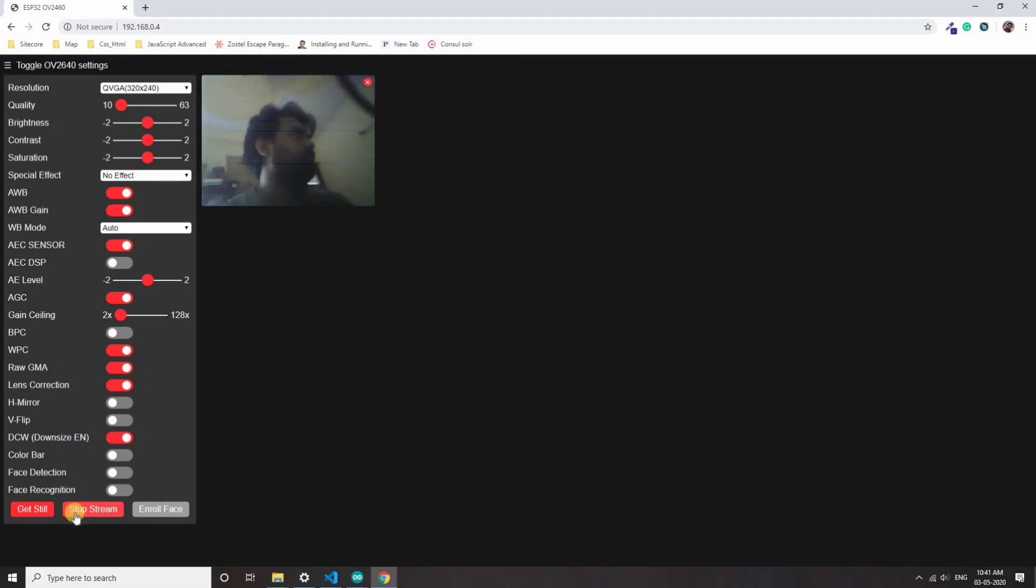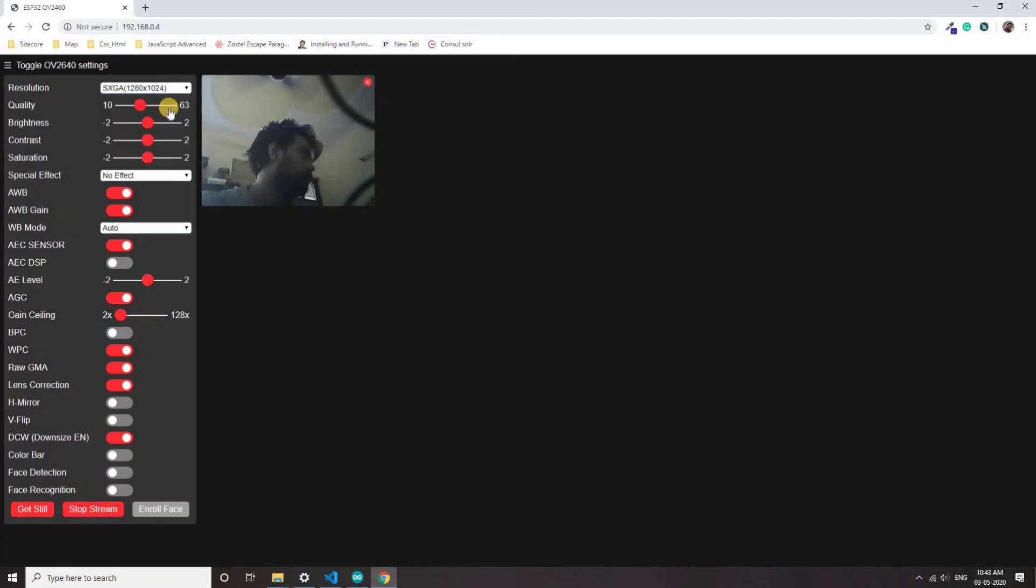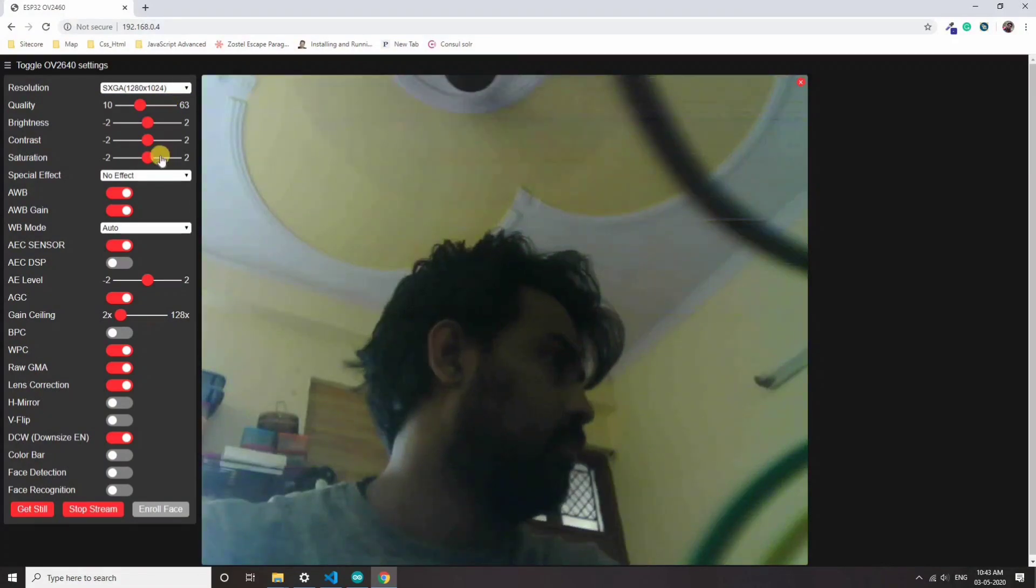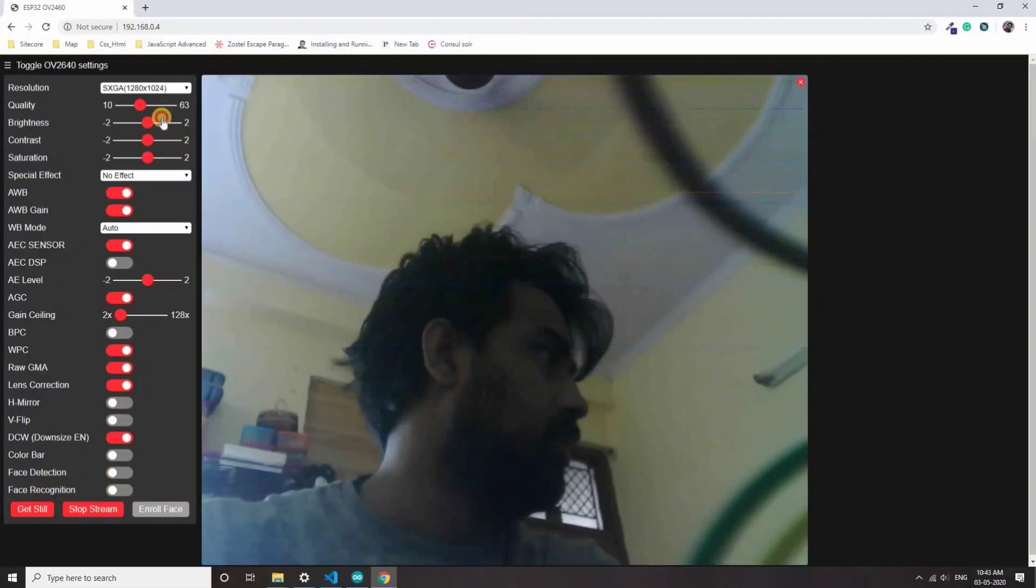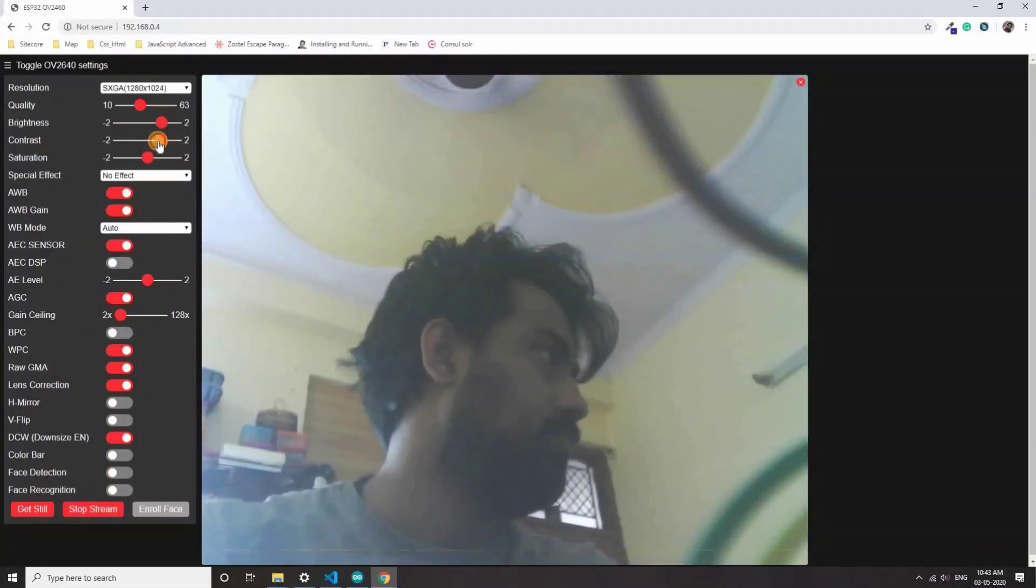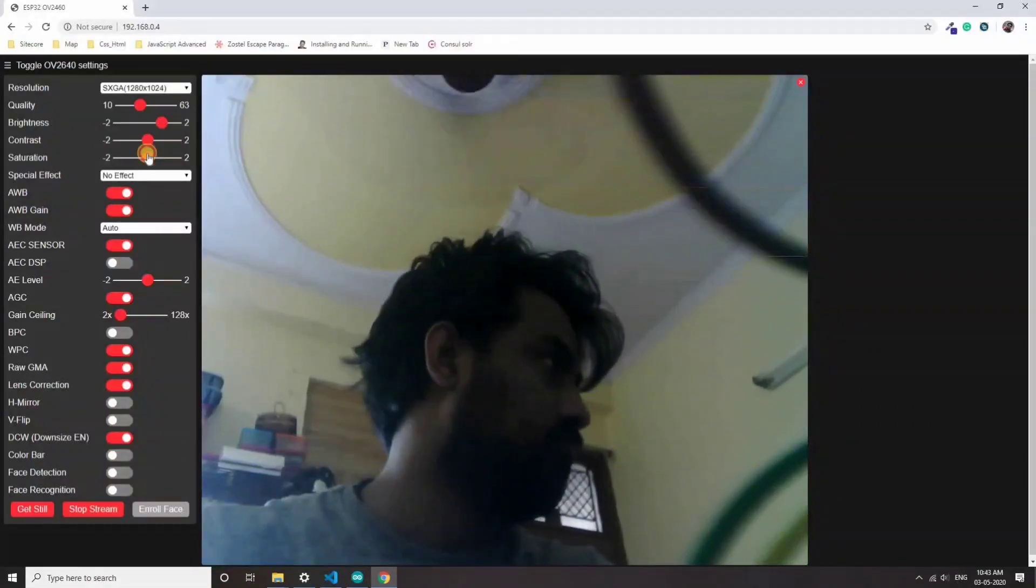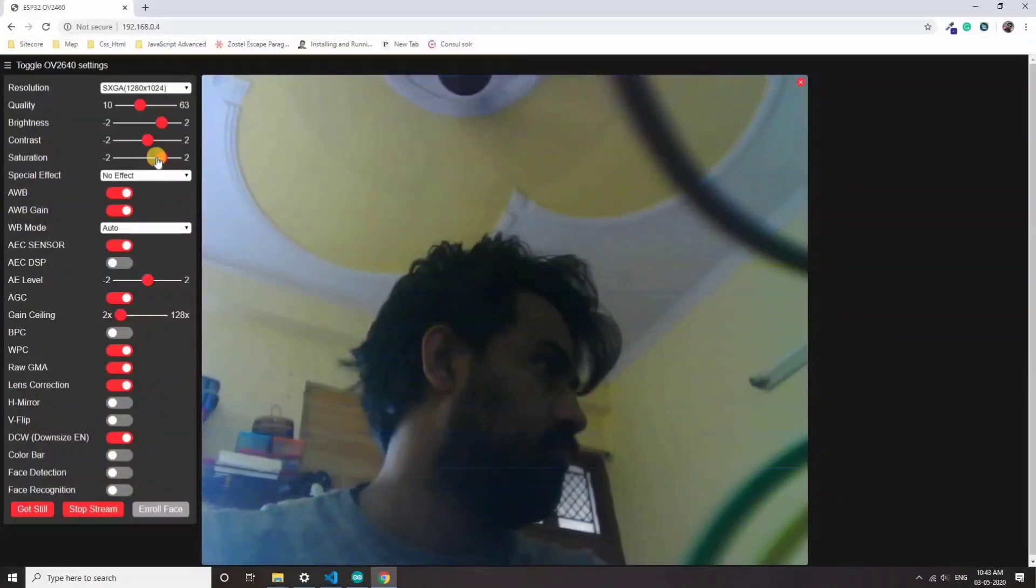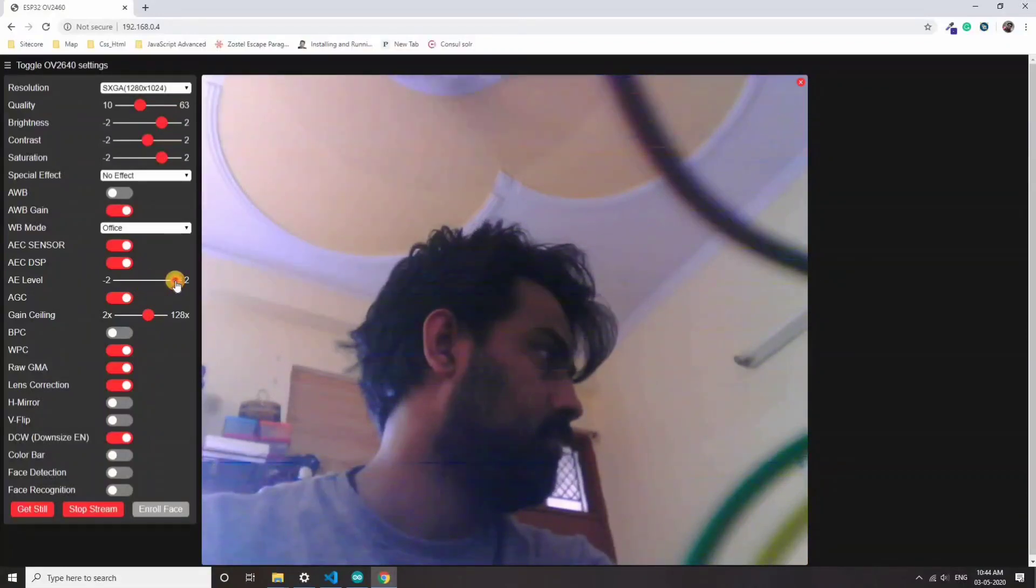There are lots of settings and lots of modes that you can choose and resolutions as well. I just started playing with it and tried to get the best setting that I can get for a better image in the video. You can play with that and it's really fun.